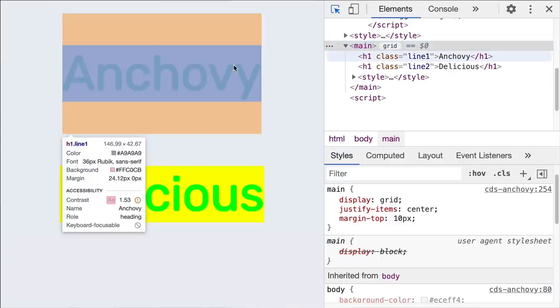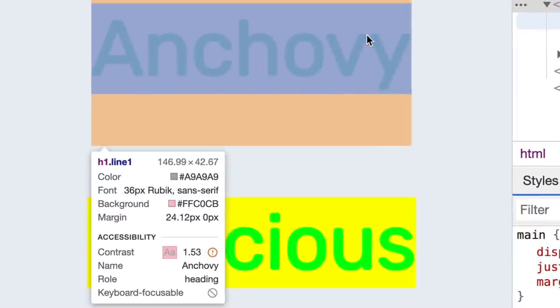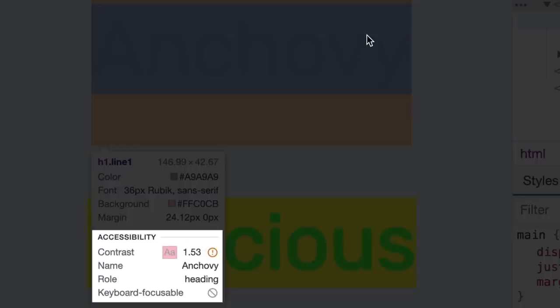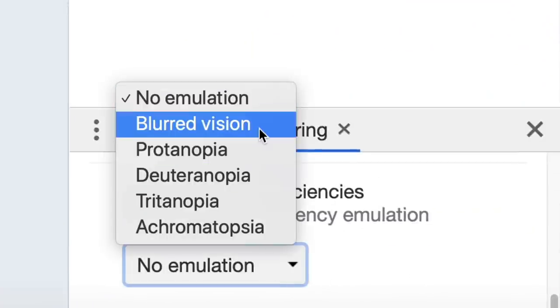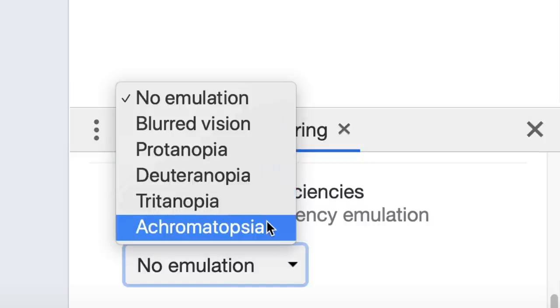Next, A for accessibility enhancements. The inspect mode tooltip now displays more accessibility information. Hovering over an element, the inspect mode tooltip indicates whether the element has an accessible name, role, and whether it is keyboard focusable. Use the new emulate vision deficiencies feature to get a better idea of how people with different types of vision deficiencies experience your site. DevTools can emulate blurred vision and four different types of color vision deficiencies.